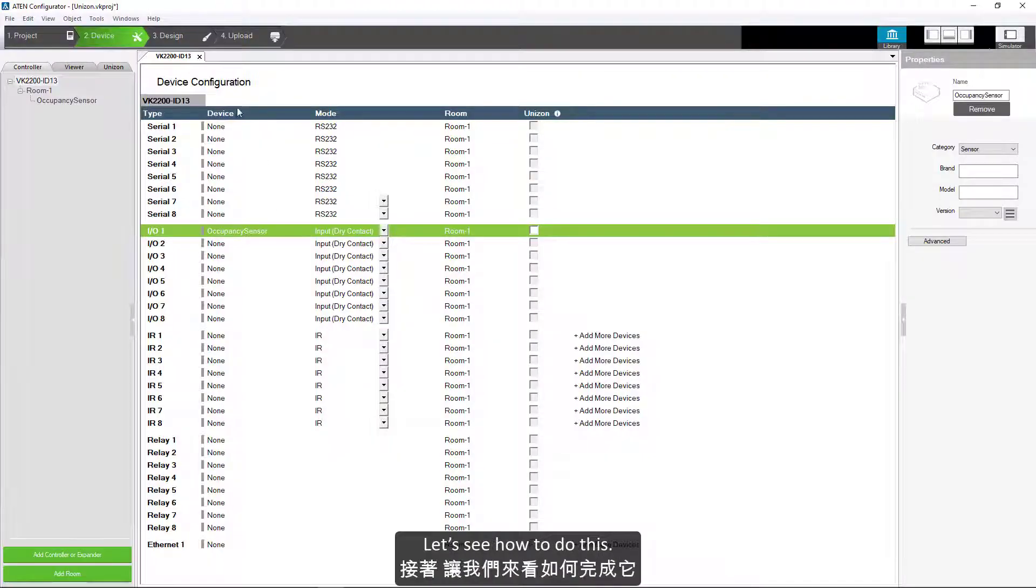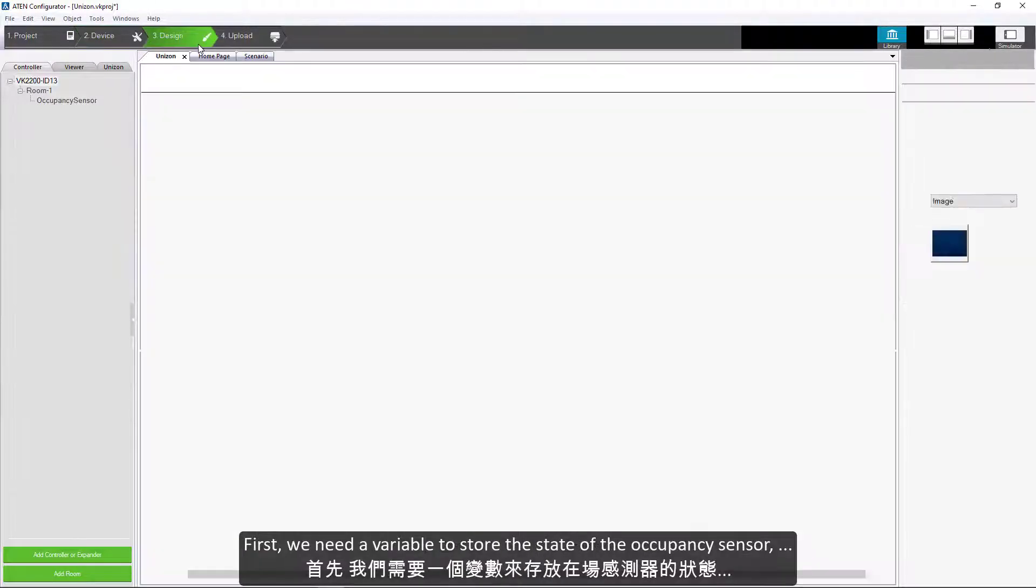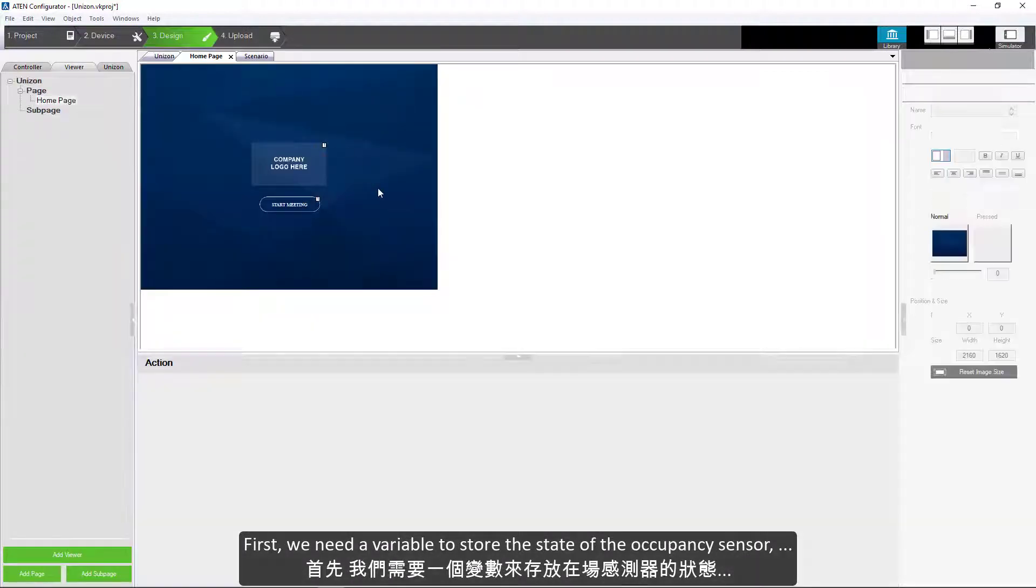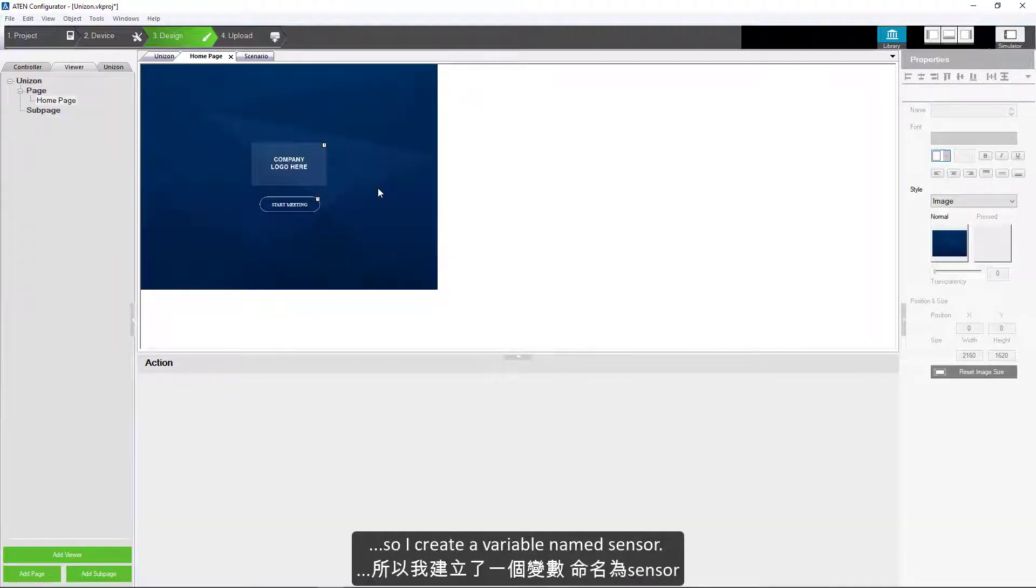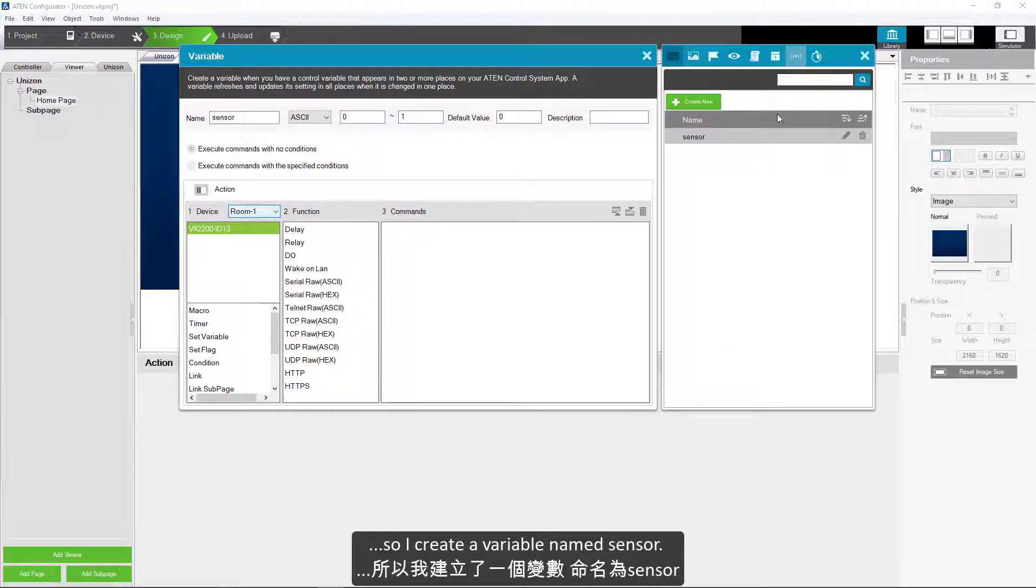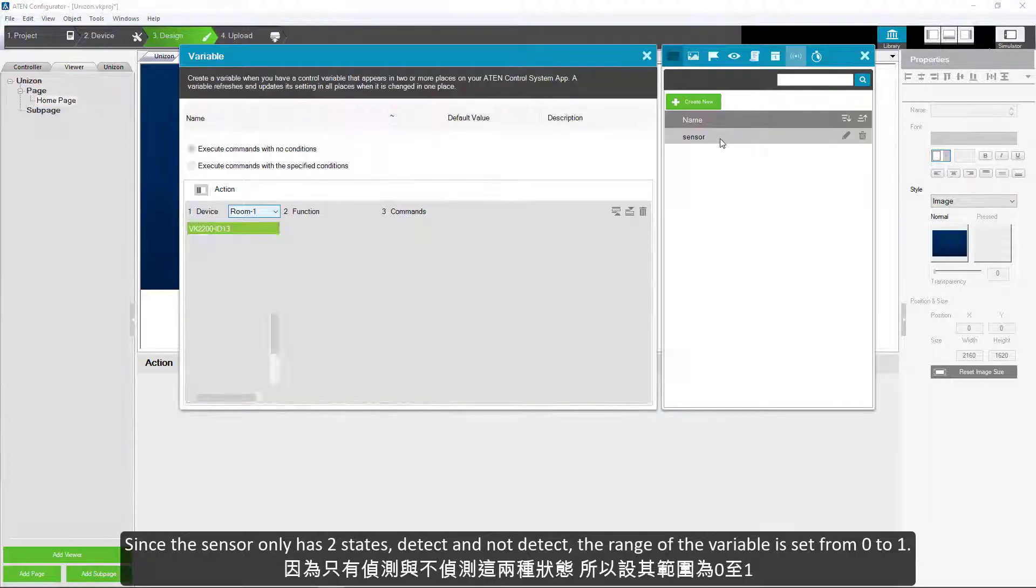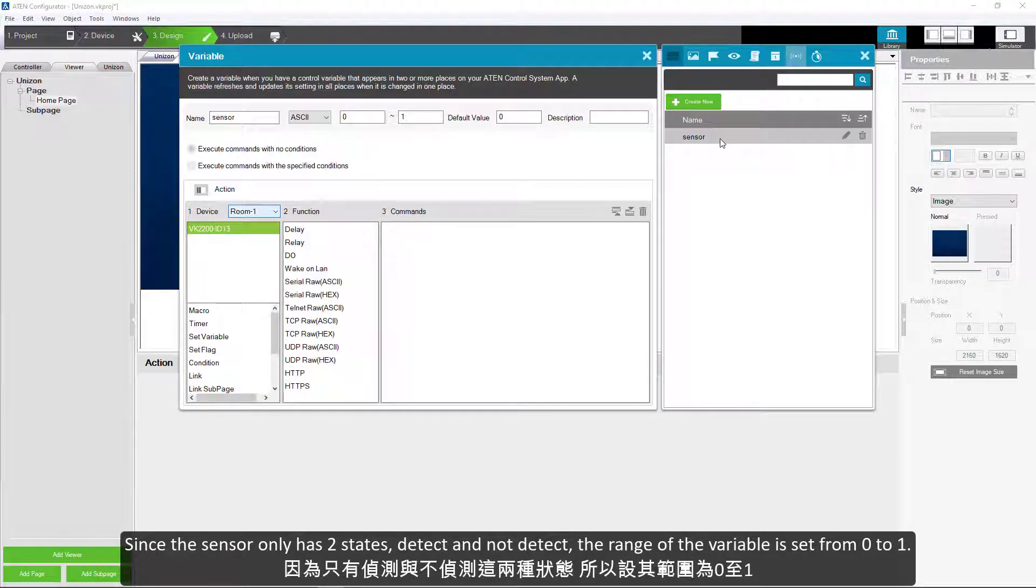Let's see how to do this. First, we need a variable to store the state of the occupancy sensor. So I create a variable named sensor. Since the sensor only has two states, detect and not detect, the range of the variable is set from 0 to 1.